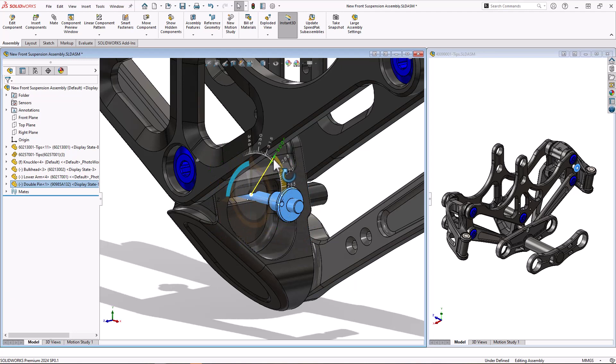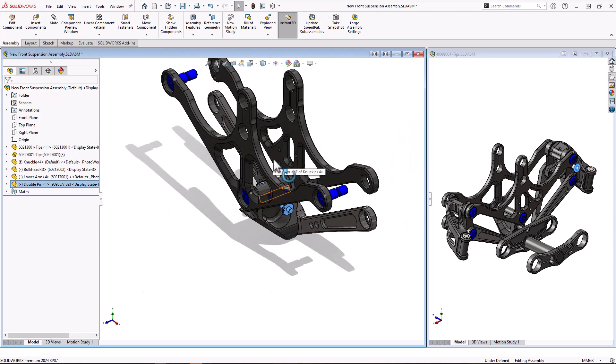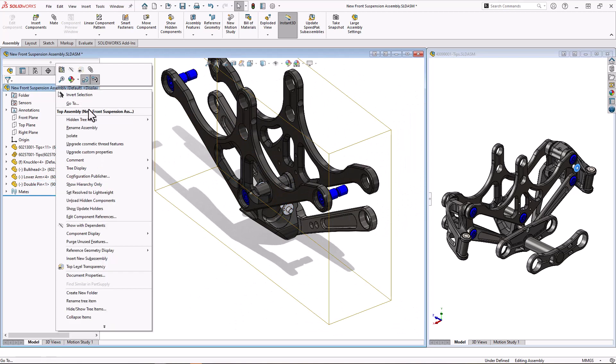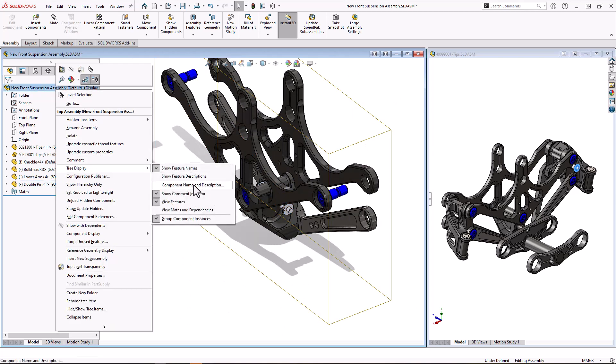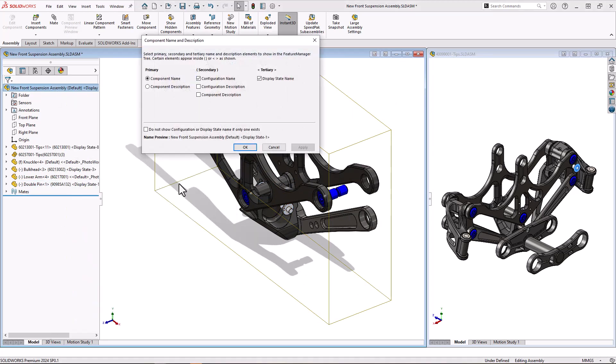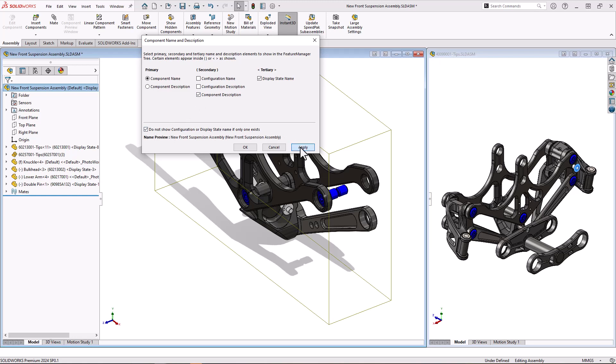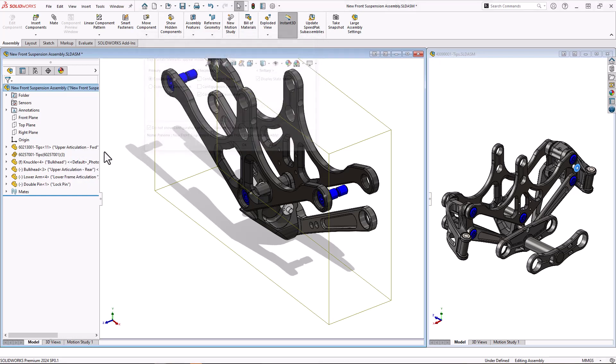Again, under tree display, I want to go to component name description. I've got a lot of them, I want to work out what they are, and I can turn off configuration name, turn on component description, and say hide the display state if there is only one. Hit apply and we can see those descriptions being shown there.